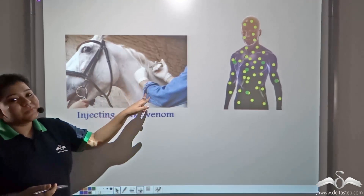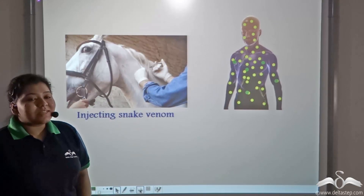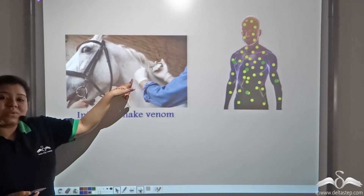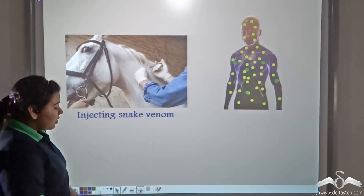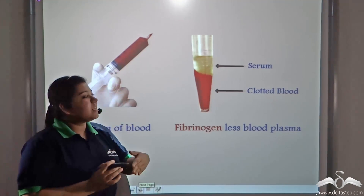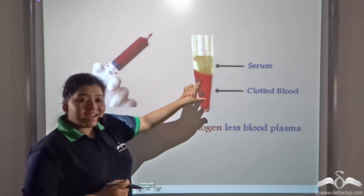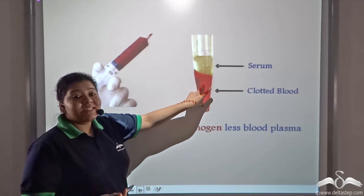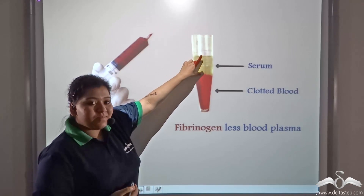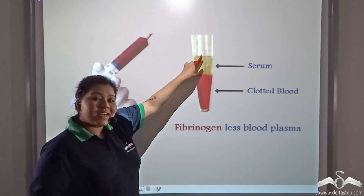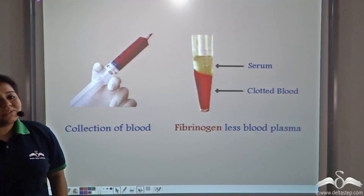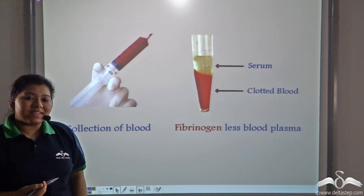Similarly, the horse's body also forms antibodies and anti-toxins against the snake venom that has been injected into it. The doctors collect the blood of this horse, and the blood is separated into serum and clotted blood — that is, blood that contains fibrinogen. The serum, which does not contain fibrinogen, contains these anti-toxins against the snake venom, and this is used for passive immunization of human beings.